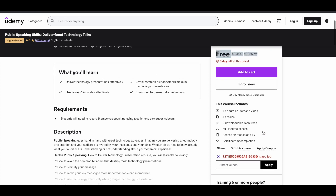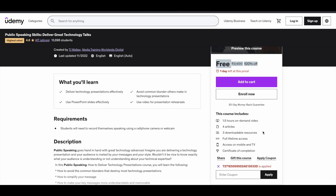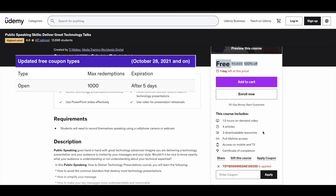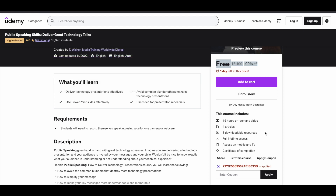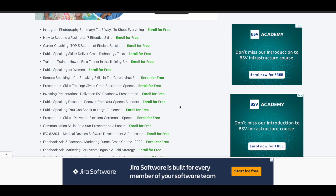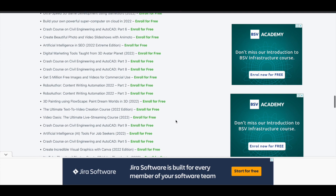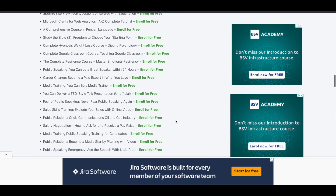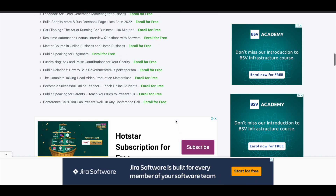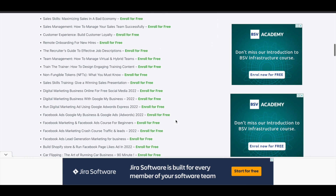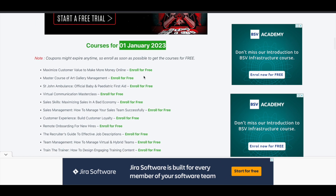This is a limited-time offer — the coupon might expire anytime. Generally, coupons are valid for five days and the maximum redemption limit is 1,000, but there is no guaranteed time limit. Make sure you check this page as early as possible and get the courses you want as soon as possible. Just save this page and click 'Enroll for Free' to enroll in the course you want.